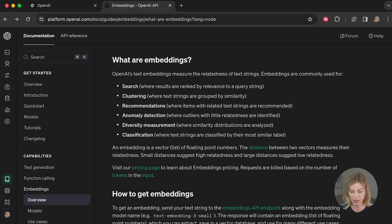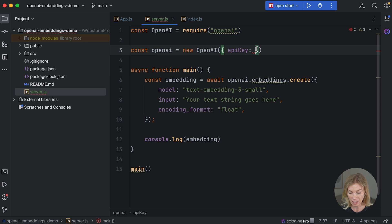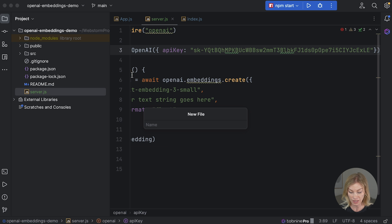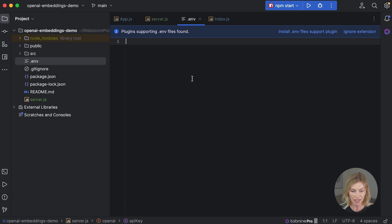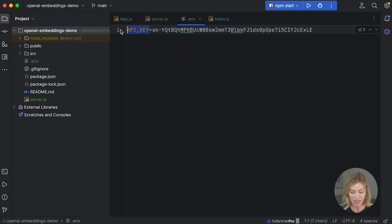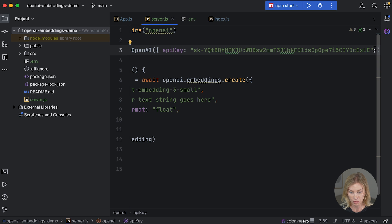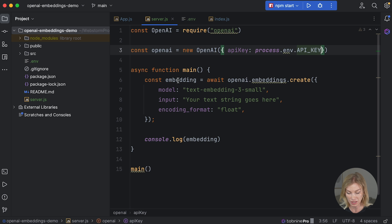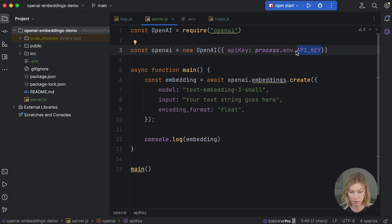Instead of hardcoding your API key, I'd suggest creating a .env file — note the dot at the beginning — and setting 'API_KEY=your_key_here'. Then back in server.js use 'process.env.API_KEY' to pick it up. This keeps your key safe, especially if you're pushing to GitHub.